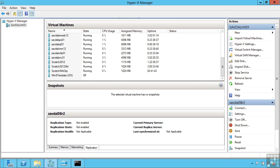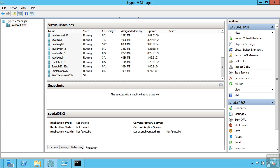Prior to server virtualization, each operating system and application we ran in our data center required its own physical server. This often led to wasted resources as servers had to be provisioned for their worst case scenario - the time they were busiest, used the most memory, CPU, and storage. This cost a lot of money for servers, licensing, and data center resources.